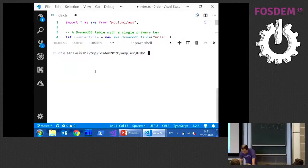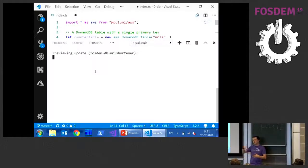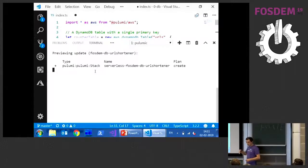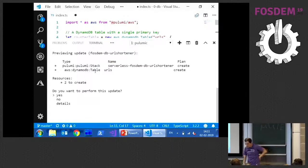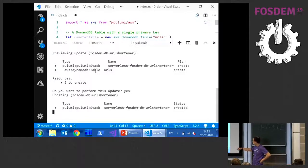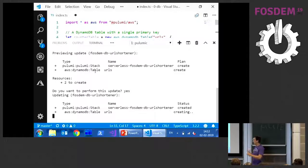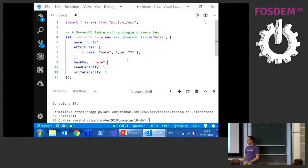Once the compiler is happy, I run the command line and type 'pulumi up' which is short for update. It compiles my code, runs it, and maps each new resource to AWS resources. It gives me a preview of my plan - it's going to create a new stack, which is like a container for all my resources, and create a DynamoDB table called URL. I say yes, and it calls AWS APIs to provision the resources. It shows the progress, creates them in the proper order based on dependencies, and confirms everything is done.